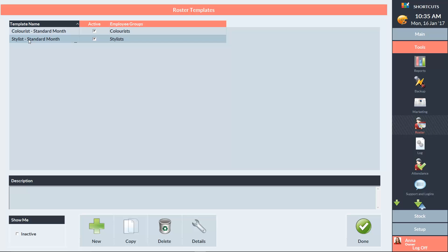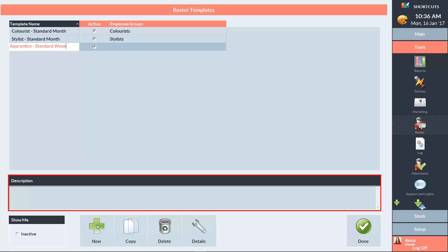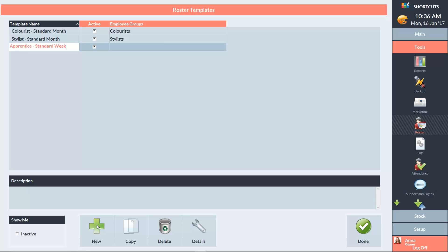To create a new template, press New and enter a name for the template. You can also enter a description of the template if you'd like to. Then click on the Details button to open the Shifts window.